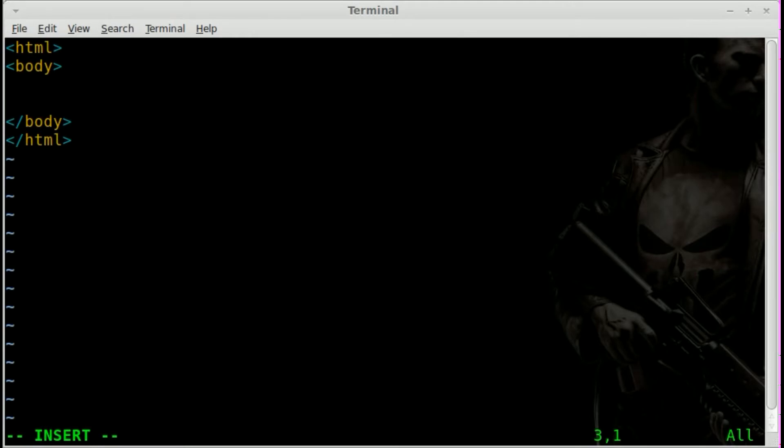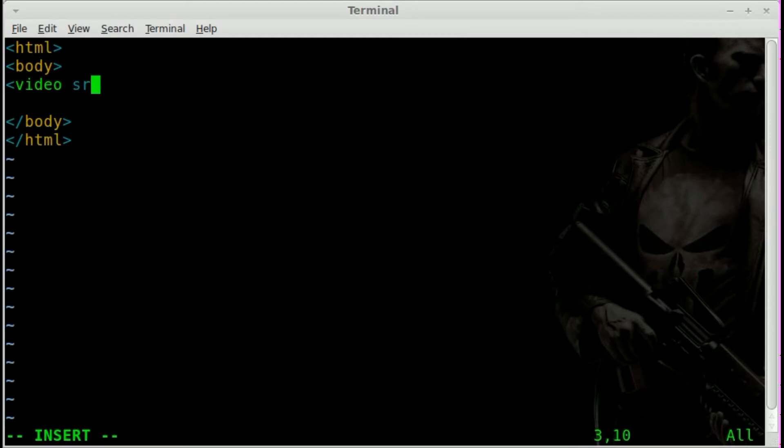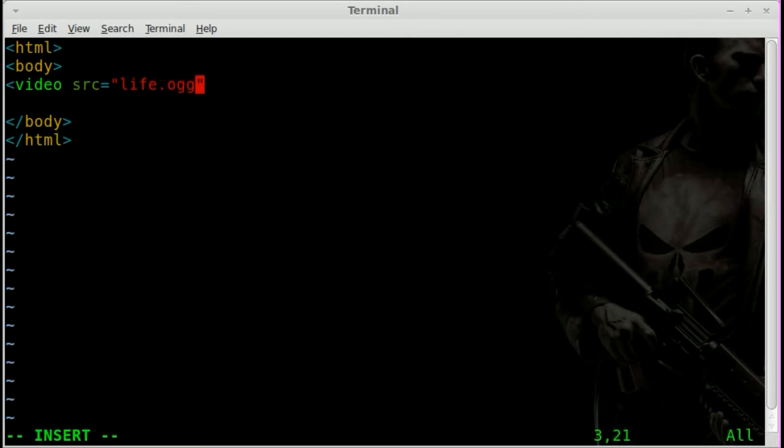So next, we will create just a simple tag for our video. We will say the tag will be video. Then we're going to give it a source. And since it's in the same folder as the HTML file, we just have to give it the file name. And we're going to go with ogg in this case. And the video is called life.